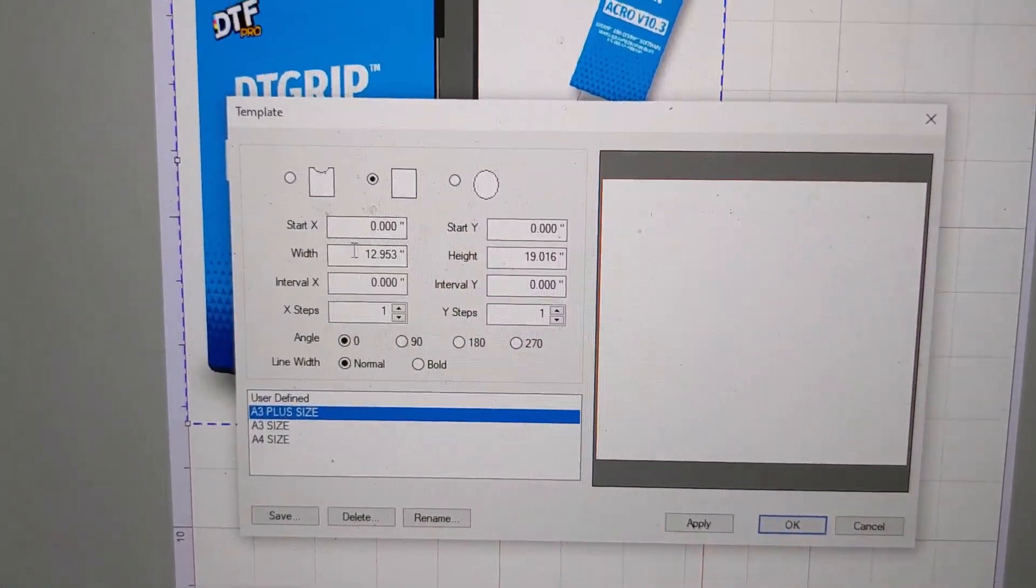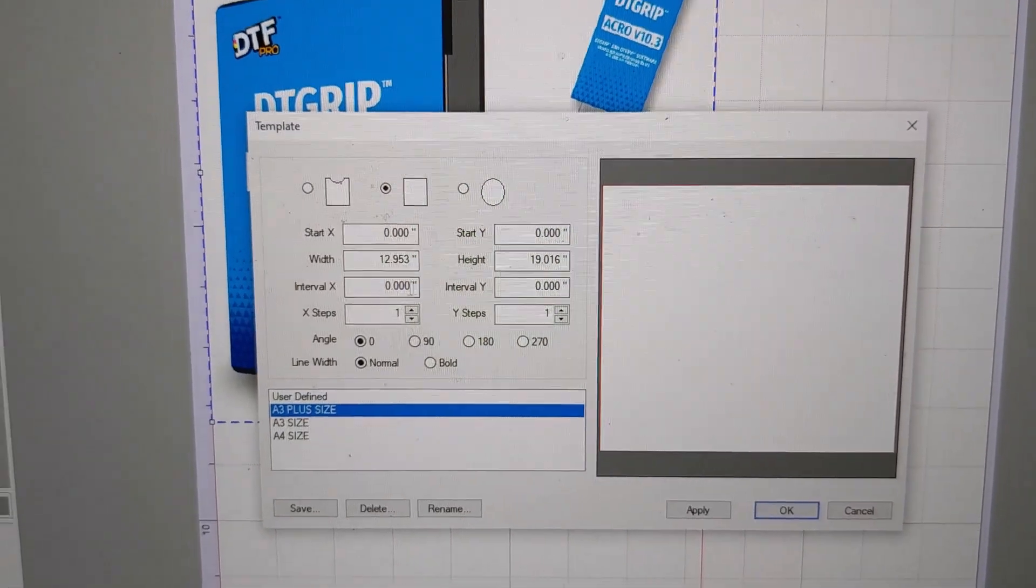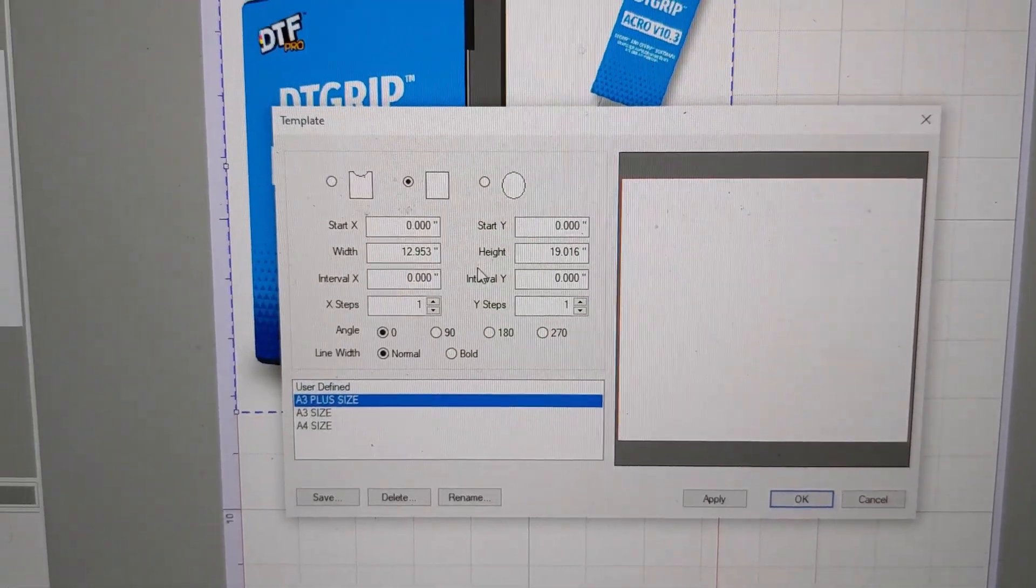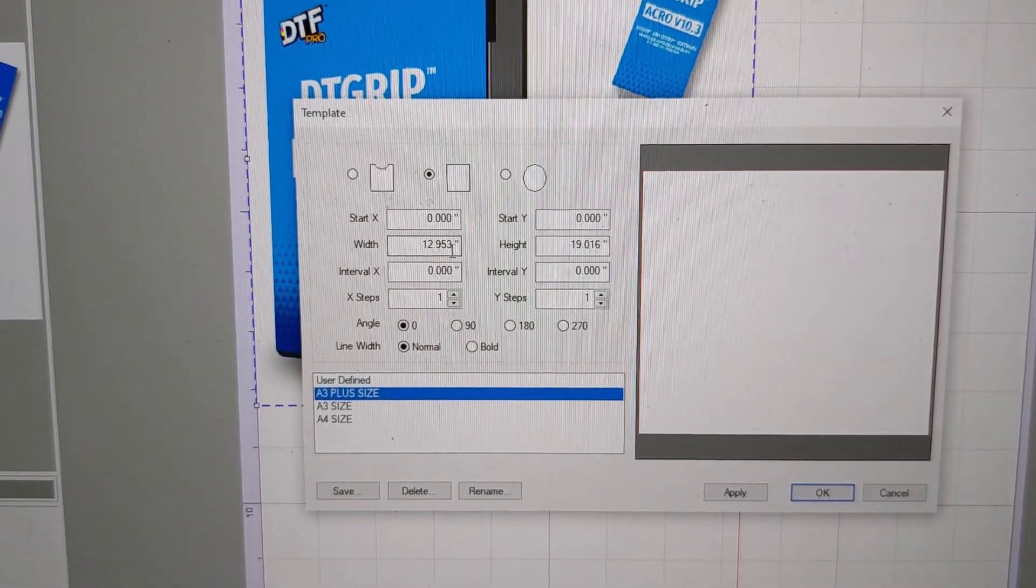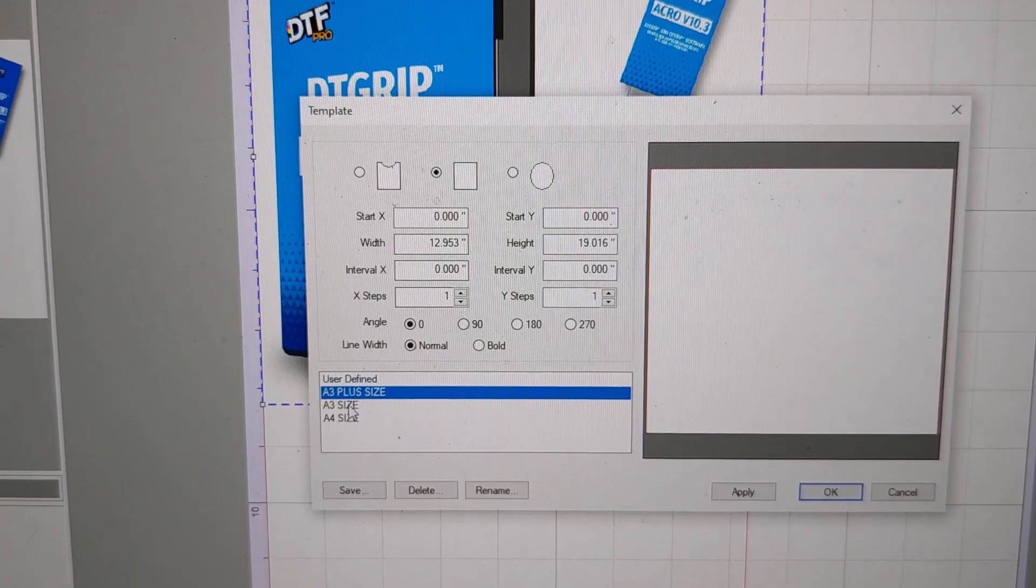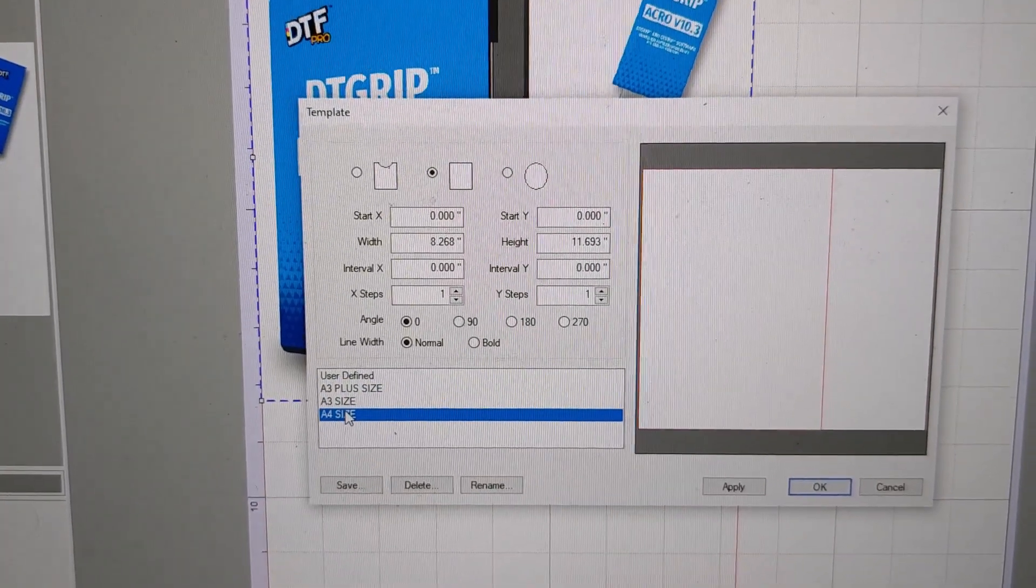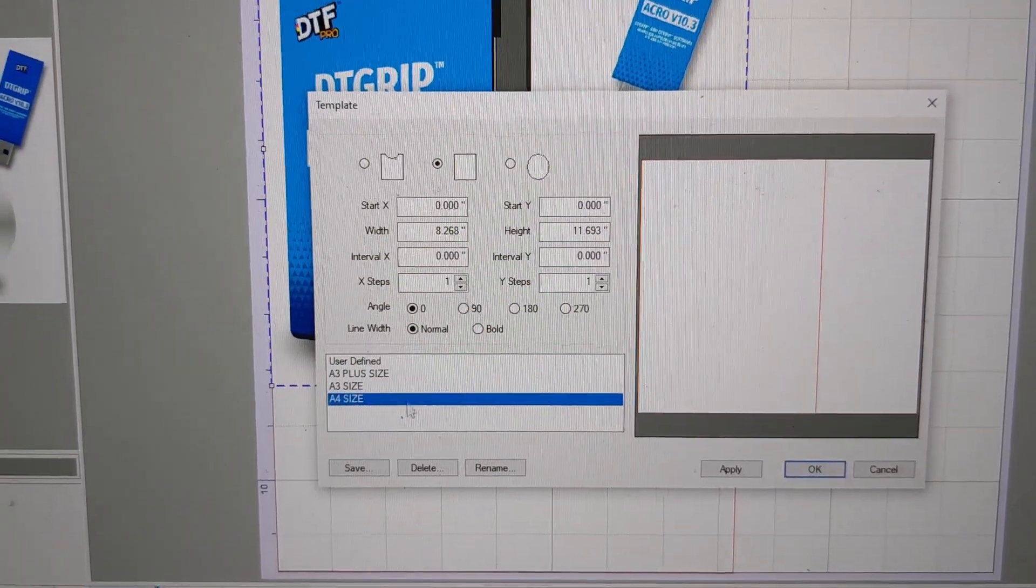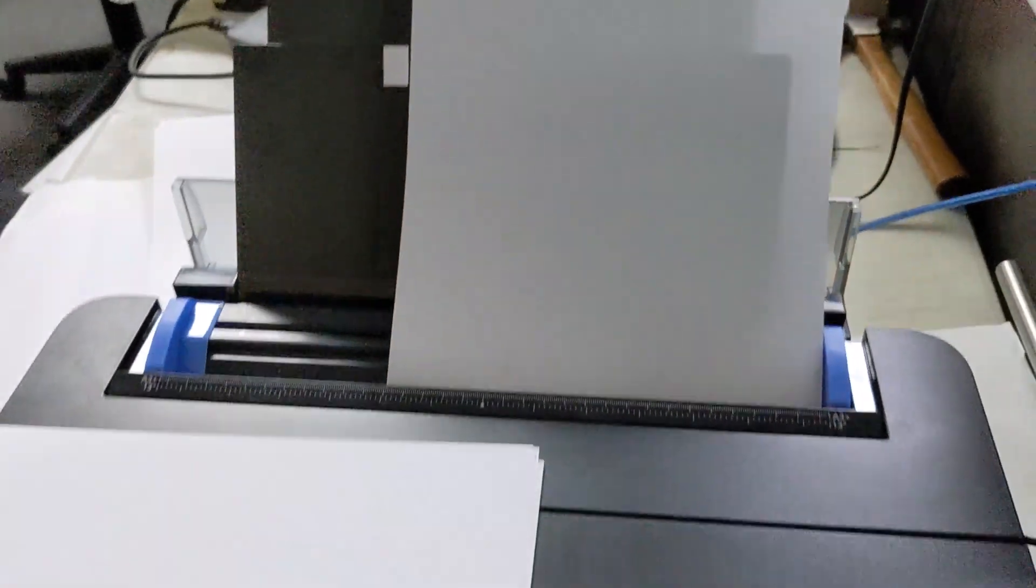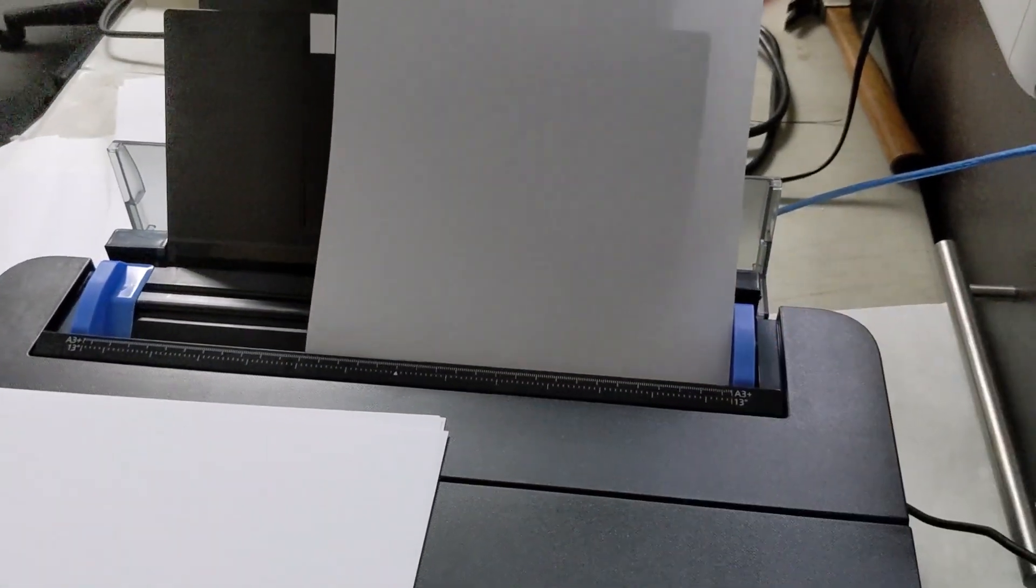You want to set the correct widths for each of those paper types as well as the heights, but the width is critical. I've already set it here to A4 at 8.268 inches, and I'm going to be testing here with A4 paper and then also A4 film to show you the difference.